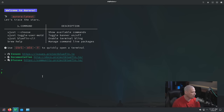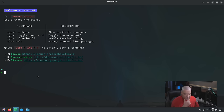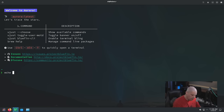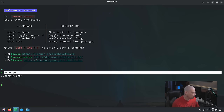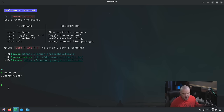I do like the shell prompt here — it's very colorful. I wonder what shell they're using: Bash, ZSH, or maybe the Fish shell? If I do 'echo $0', this should return the name of the shell. It returns '/usr/bin/bash', so it's Bash. This command would not have returned anything had that been the Fish shell.